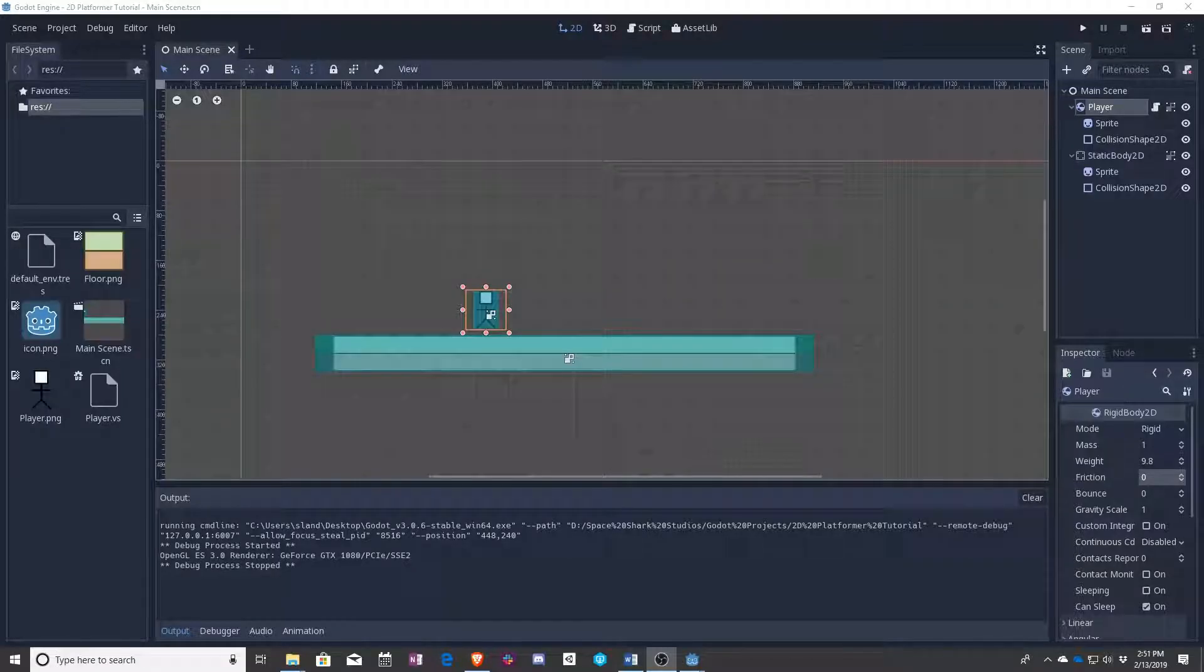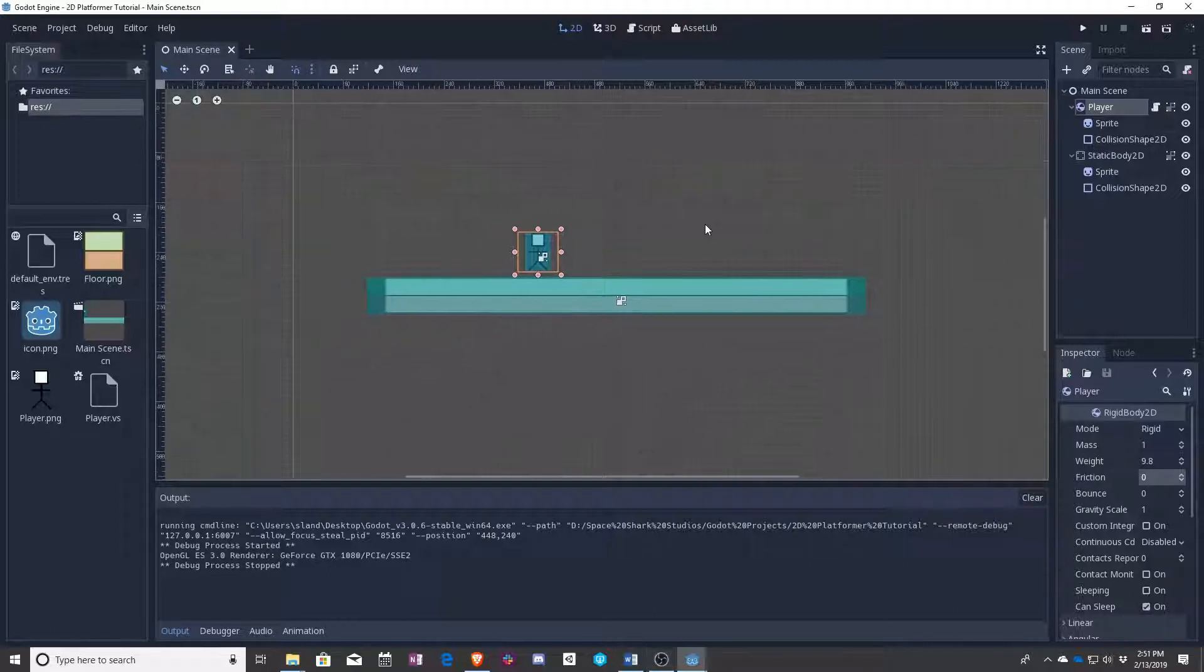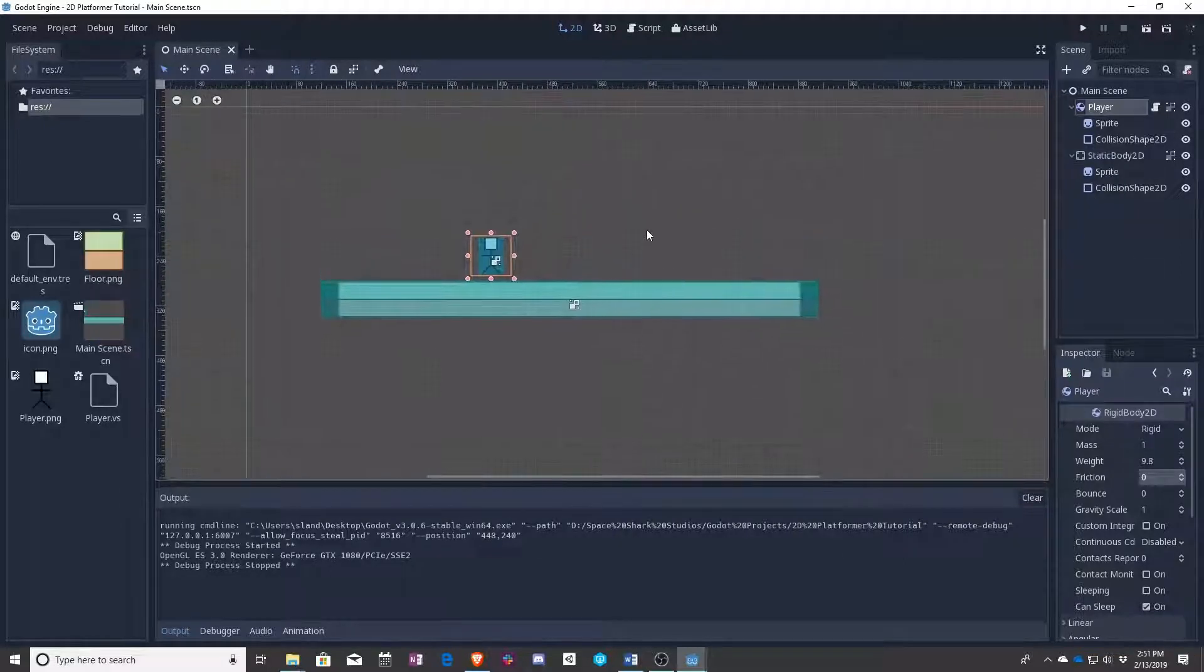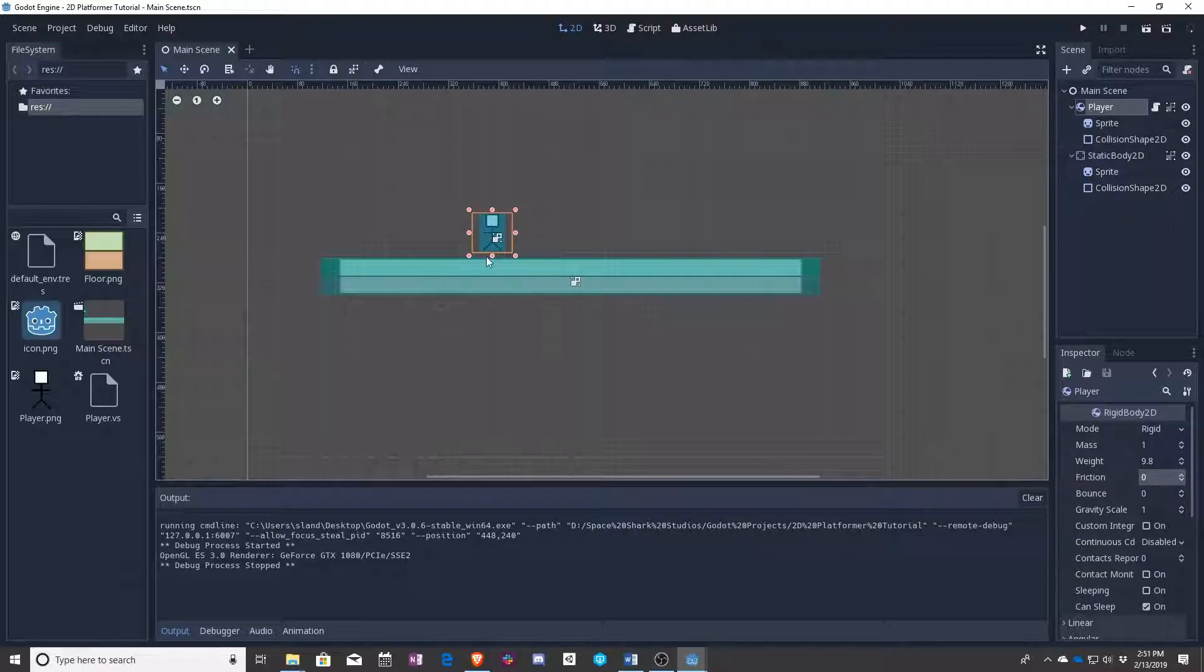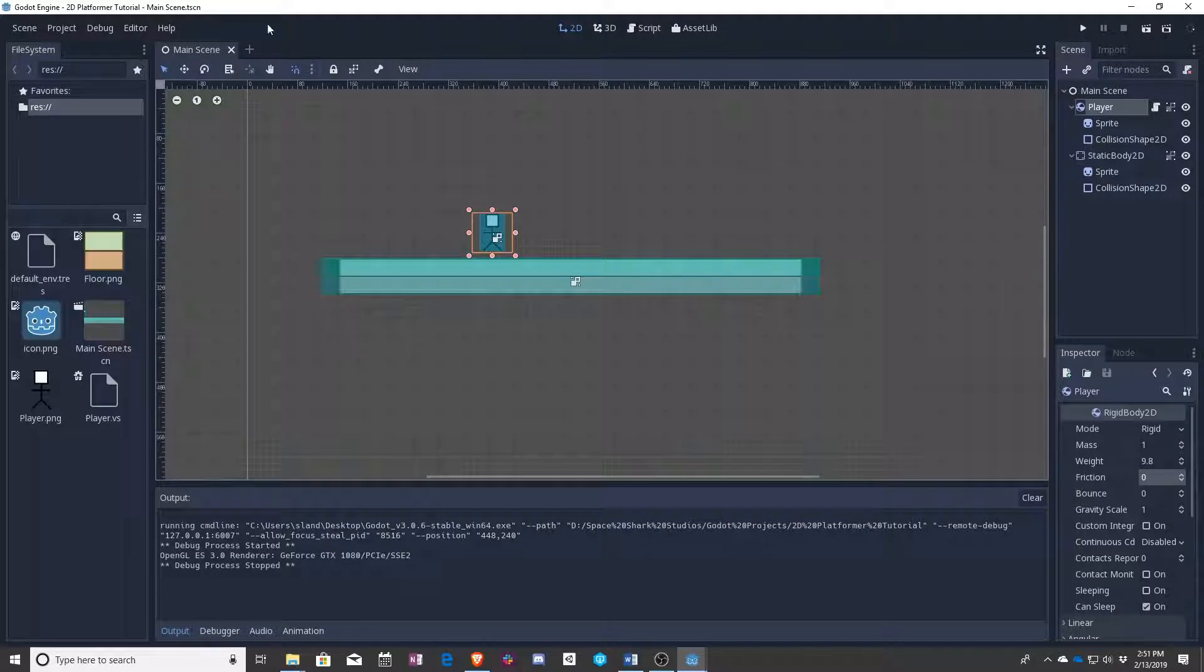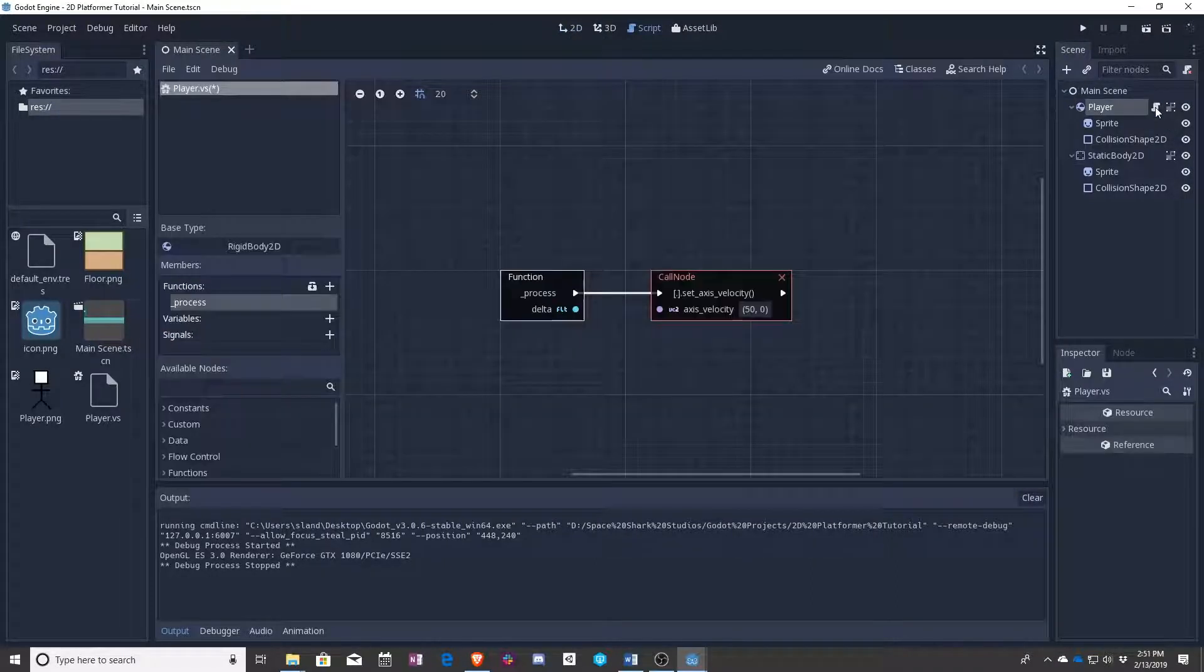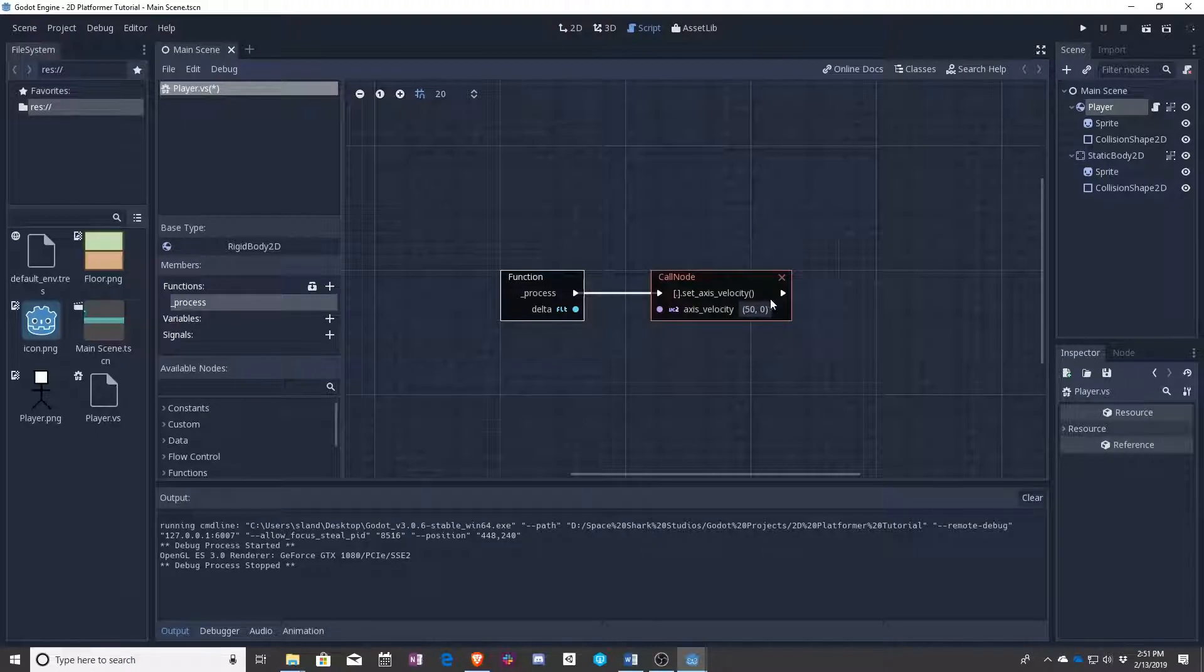So in this lesson we're going to be teaching you about variables and constructors. To start, let's go ahead and go back into our script. We have our player selected. If you ever end up back in your main scene, you can click on this little script looking thing and it will bring you back into here.